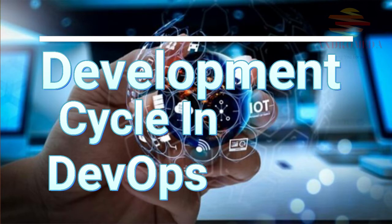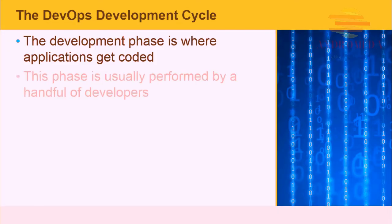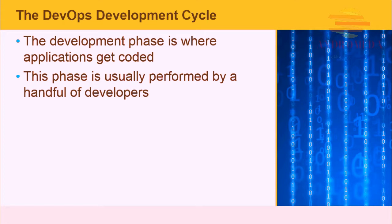The development phase is where the application gets coded. Here, functional requirements are translated into technical specifications. This phase is usually performed by a handful of developers. Most developers do not even see the functional requirements. To them, applications are nothing but code.